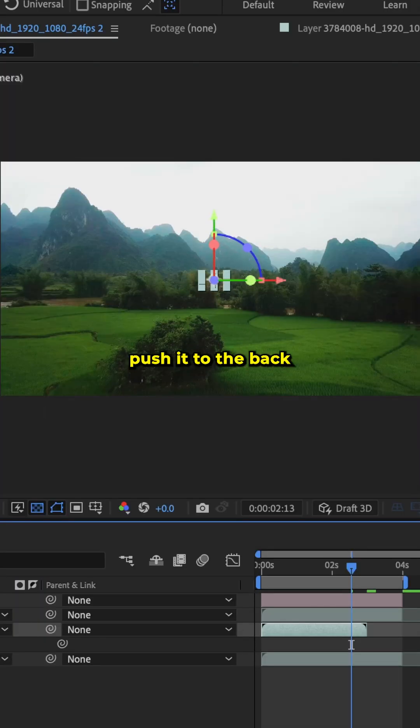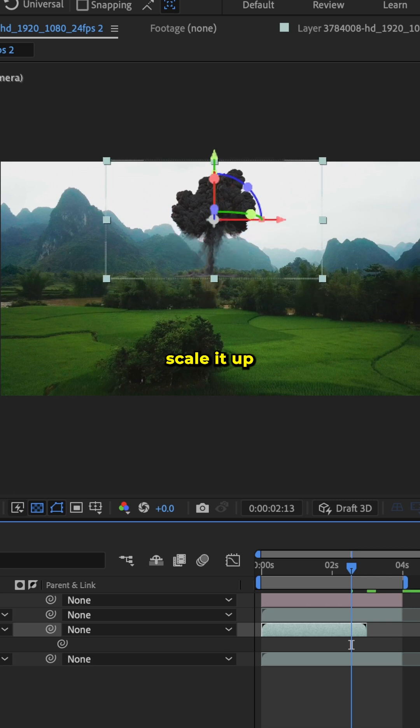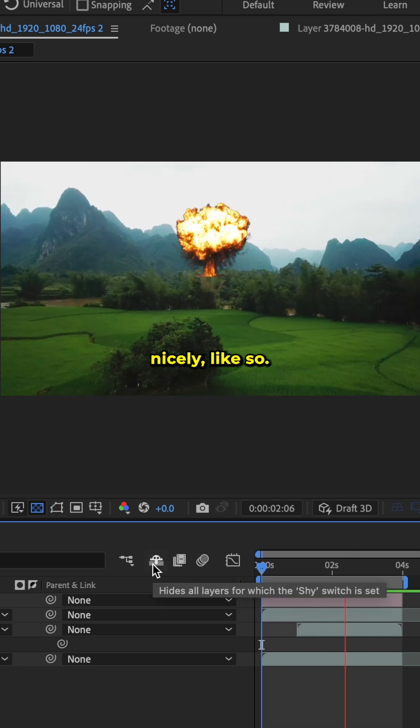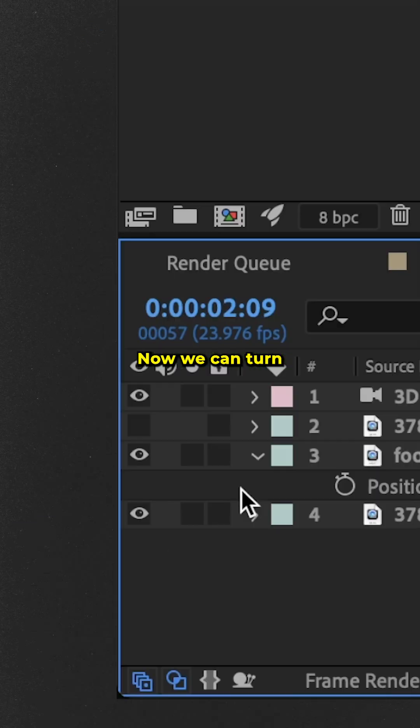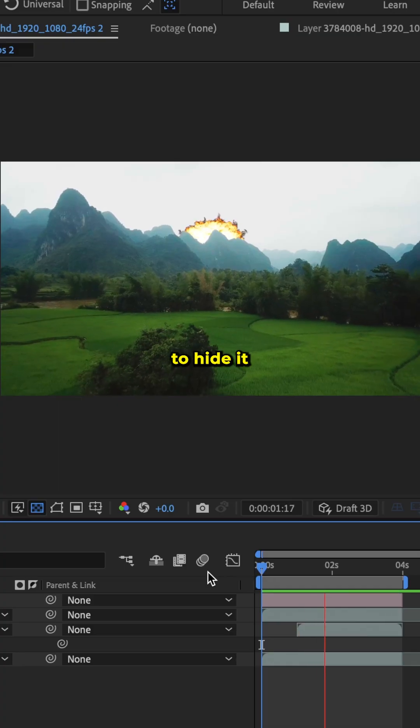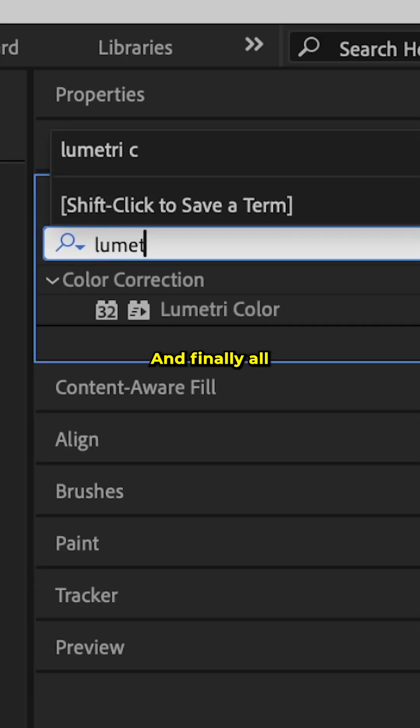So we'll bring up our position properties, push it to the back, and then scale it up so it's sitting in frame nicely. Now we can turn on that front layer again to hide it behind the mountains.